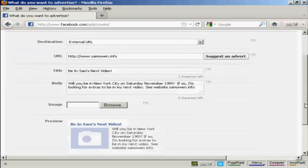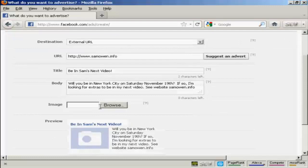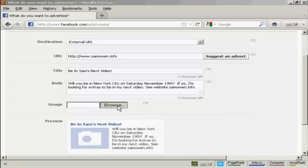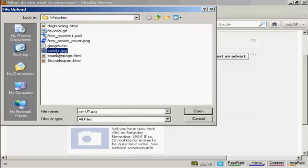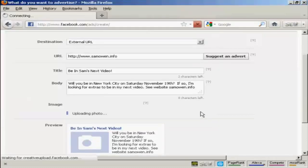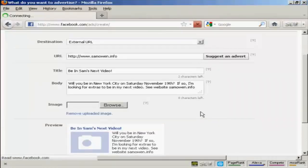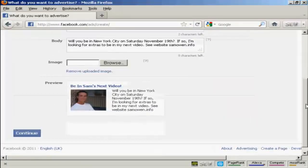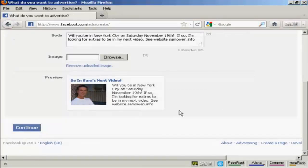Then they'll want an image so I'm going to upload that from my computer. So click on browse. And this is the image I'm going to use Sam01.jpg. And click on open. And you can see there's a preview here of what the ad is going to look like.